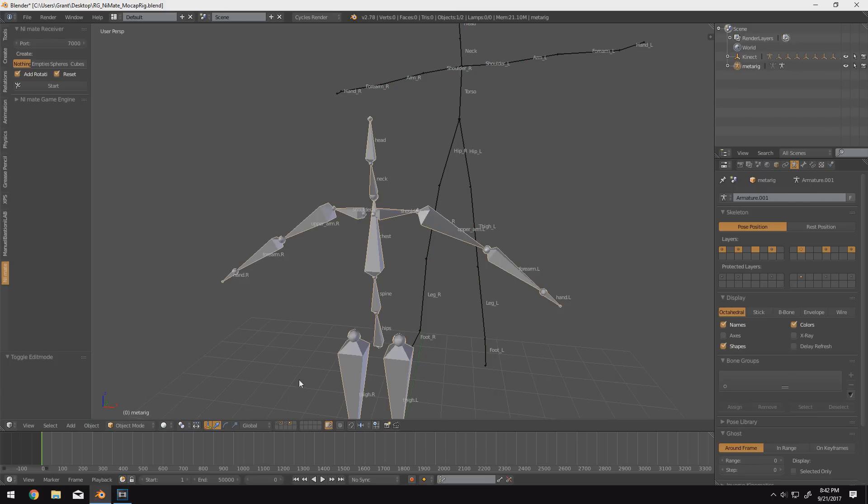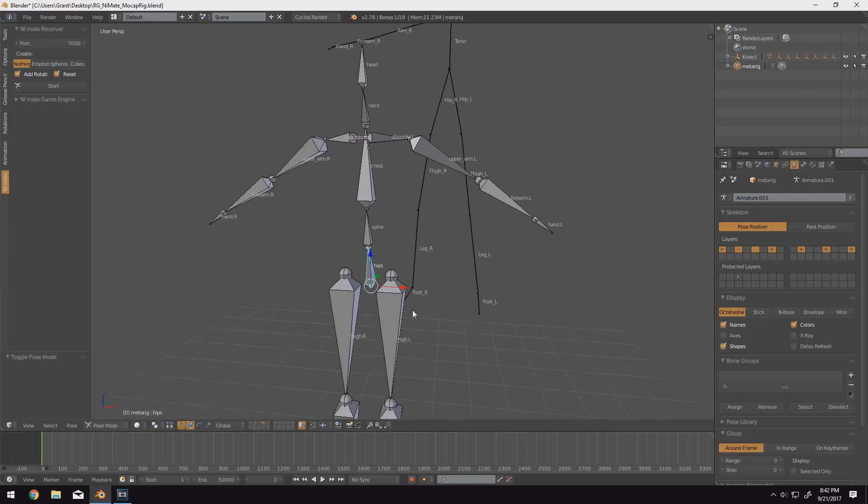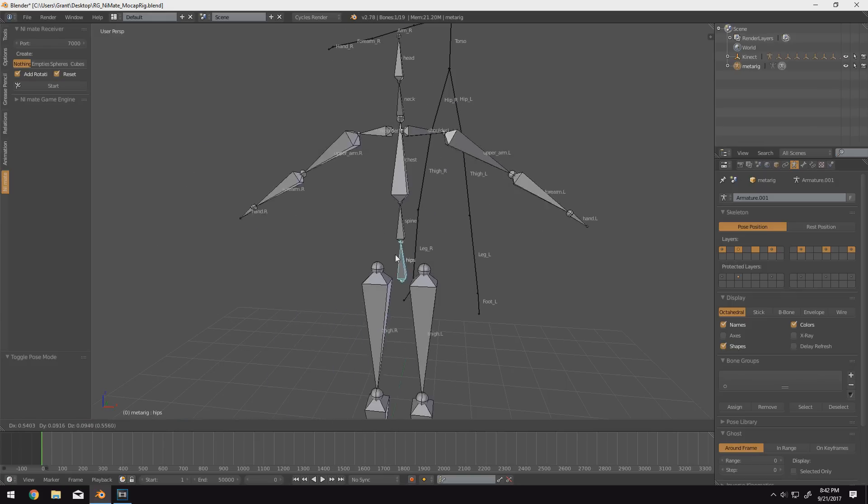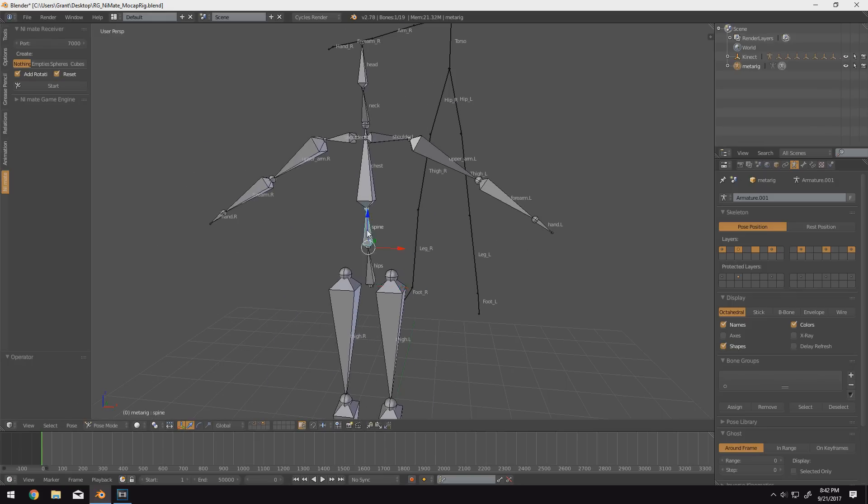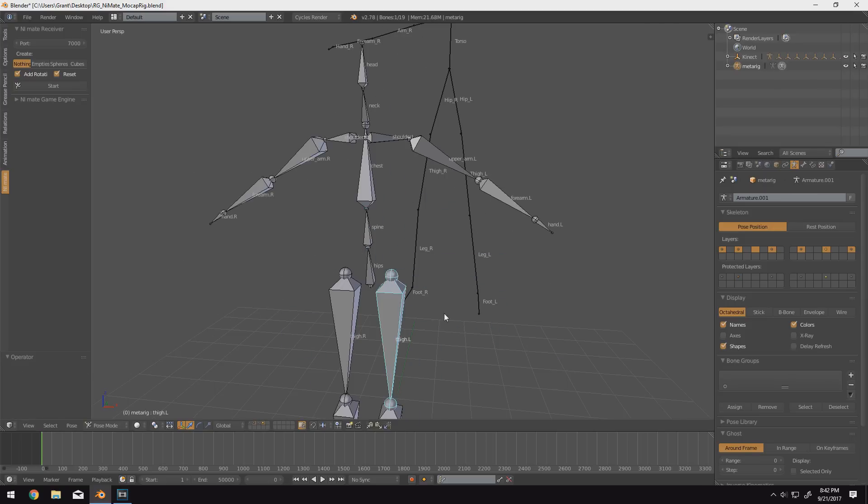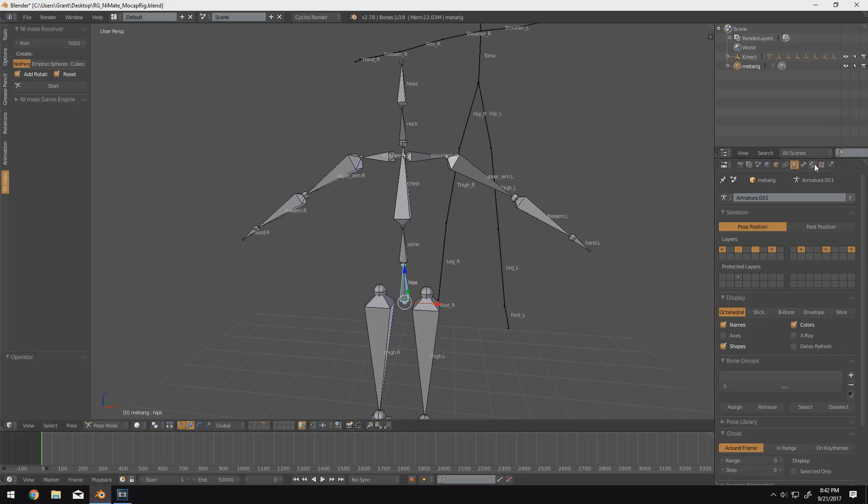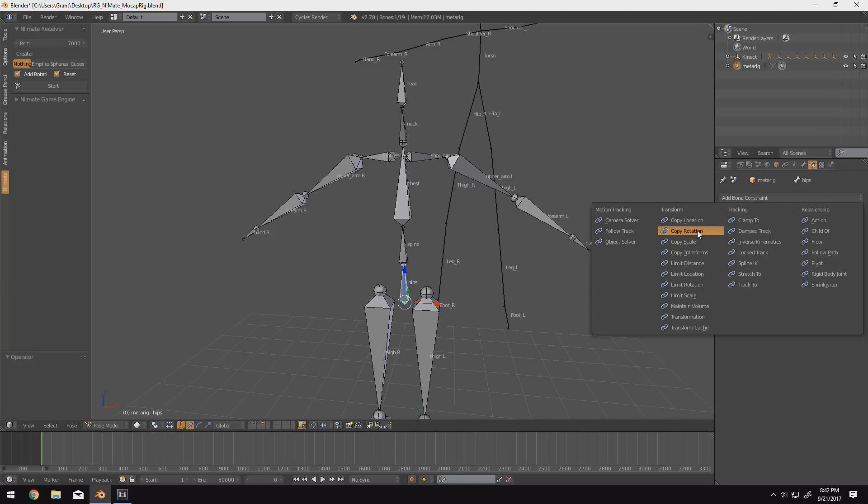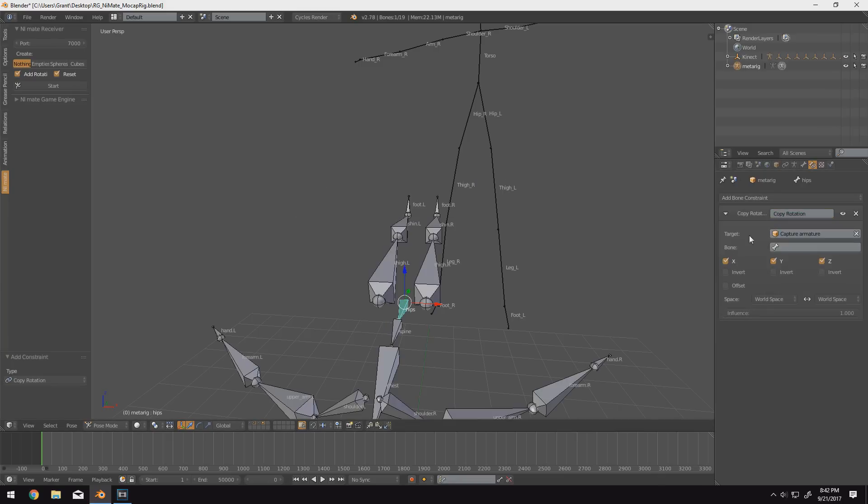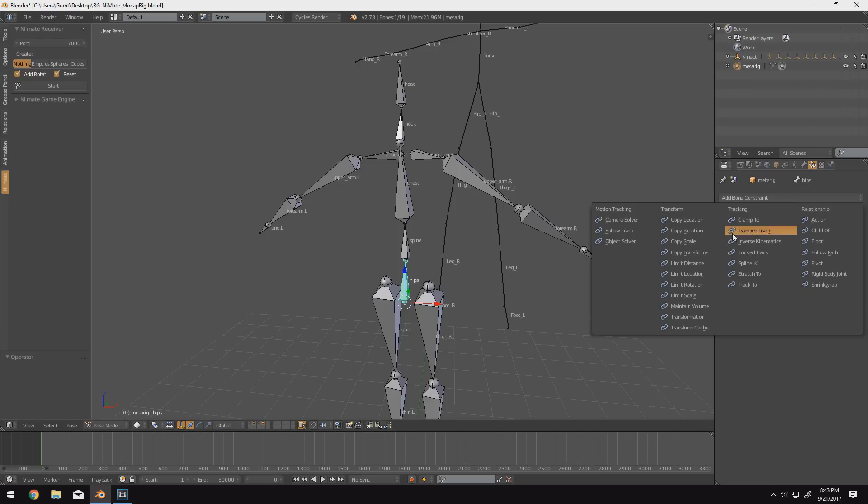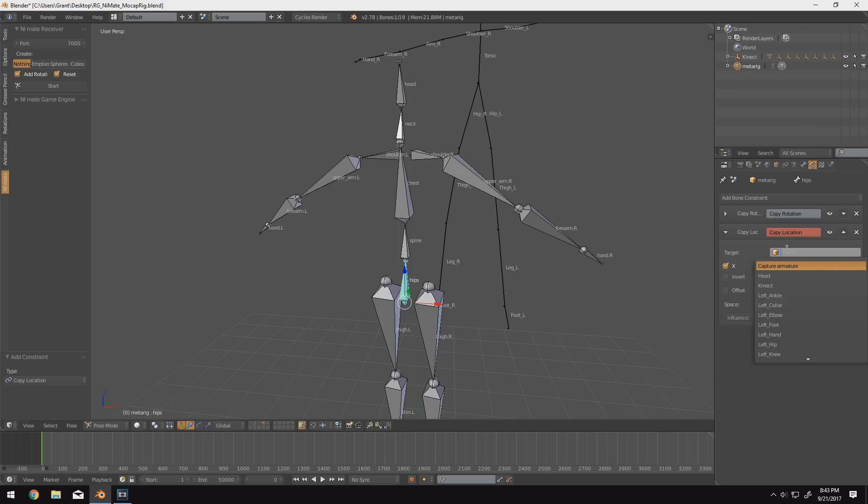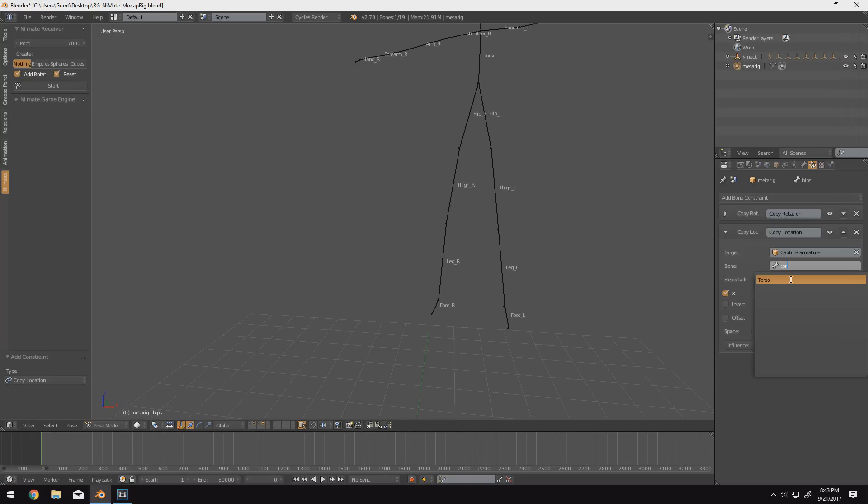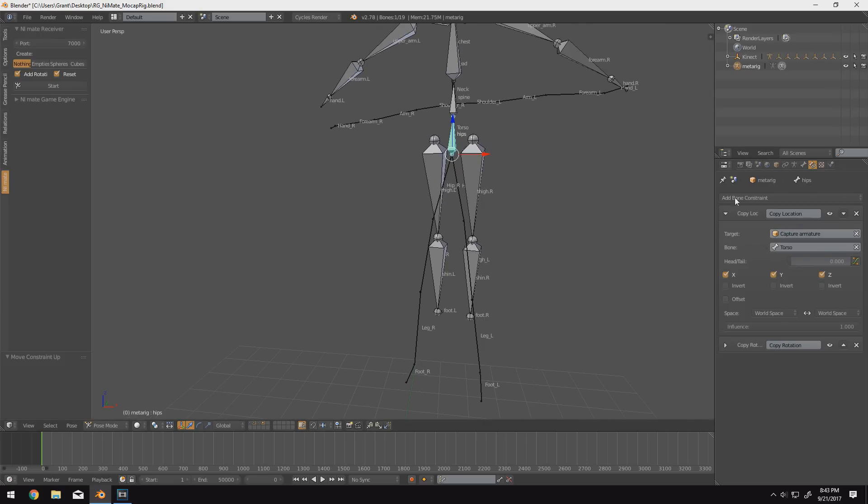We'll start our manual retargeting process, as I like to call it, with the torso because it's the most important. So we'll select the base bone of our armature. You know it's the base bone because if you press G and move it around, it should move the entire rig. If it doesn't, odds are you're selecting the wrong bone and you should try a different one. So with our base bone selected, we'll come over into the bone constraints tab over here, add a bone constraint, and add a copy rotation constraint. Select capture armature as the target, and then with our bone we want to select the bone that we're copying the rotation of, in this case, the torso. Additionally, we want to add a copy location constraint too, that way we can copy the location of the torso.